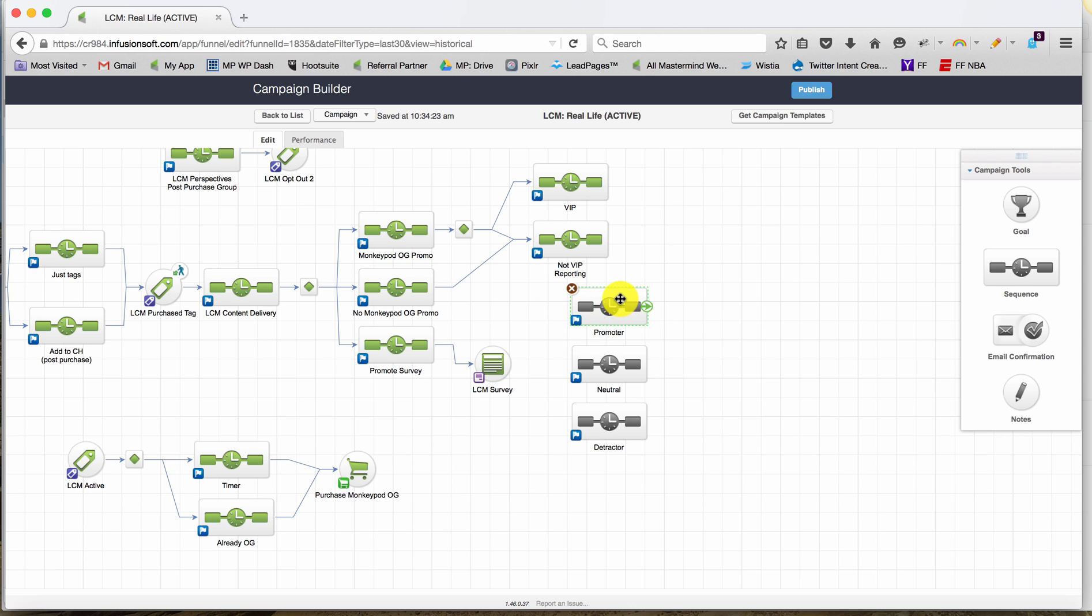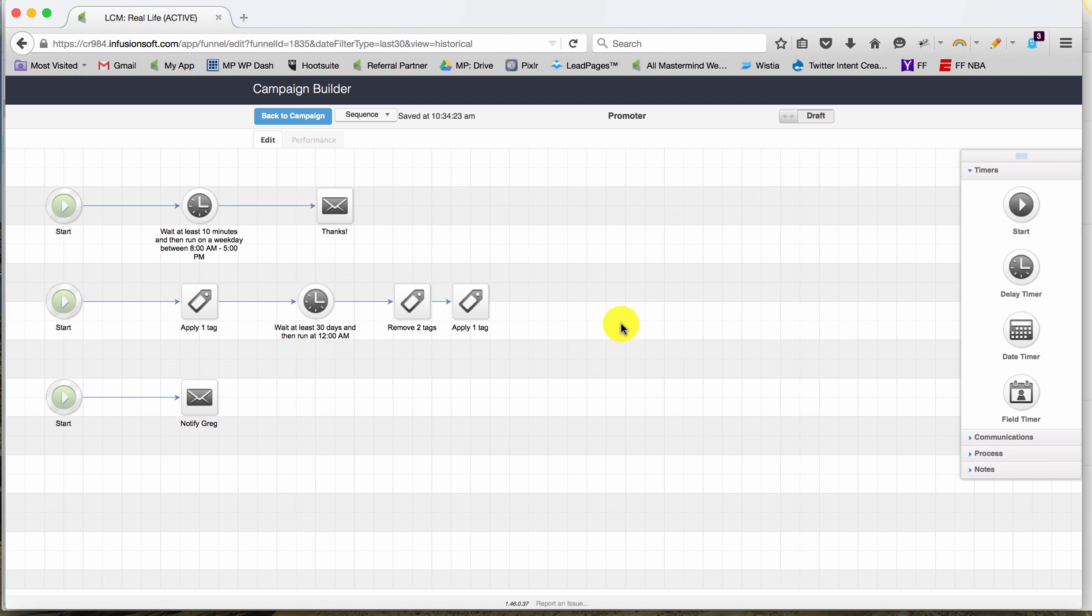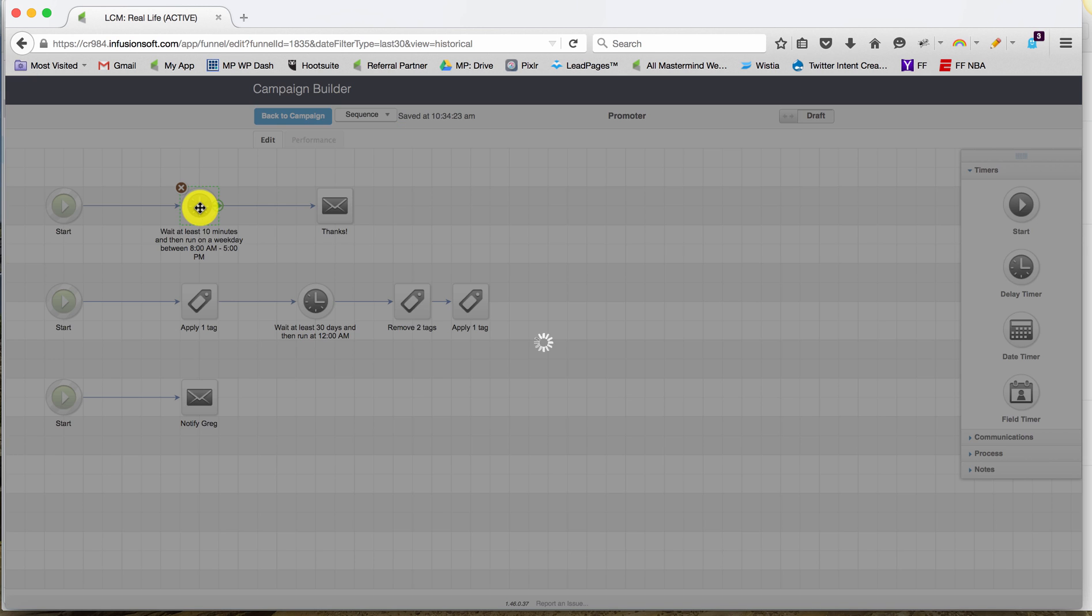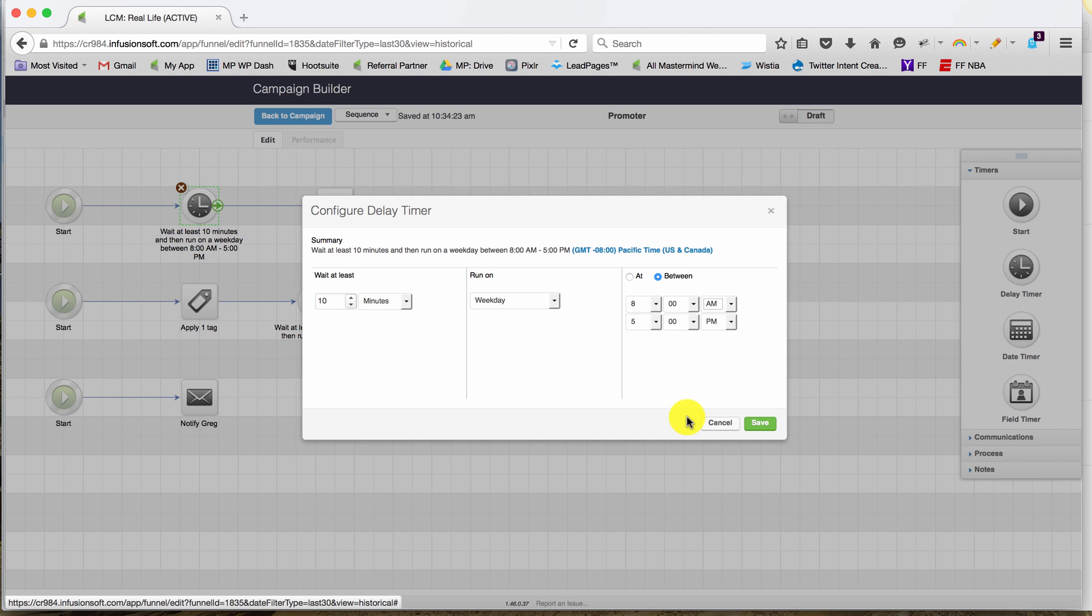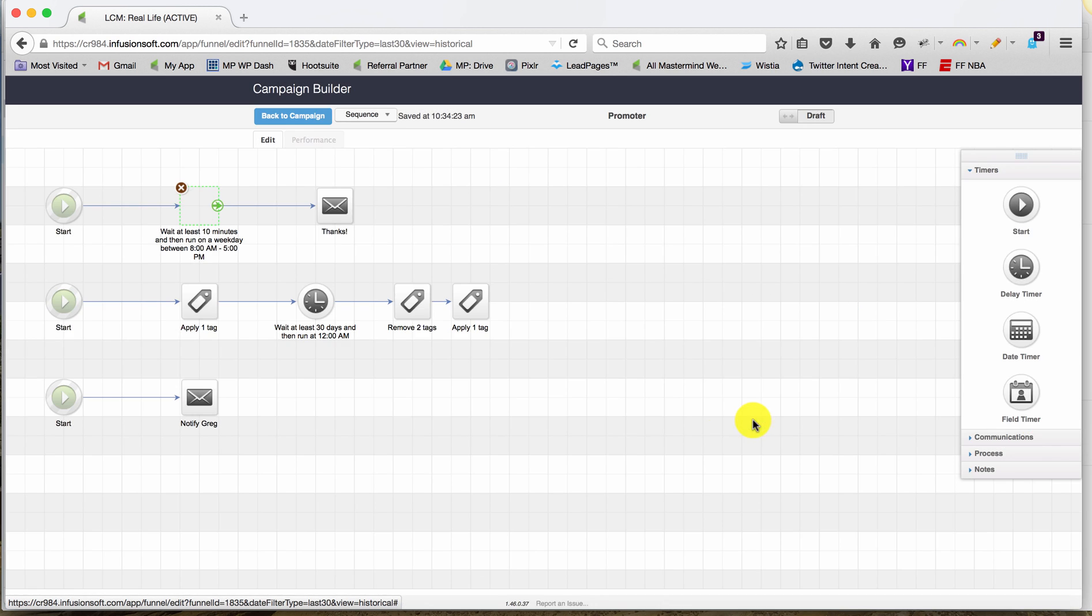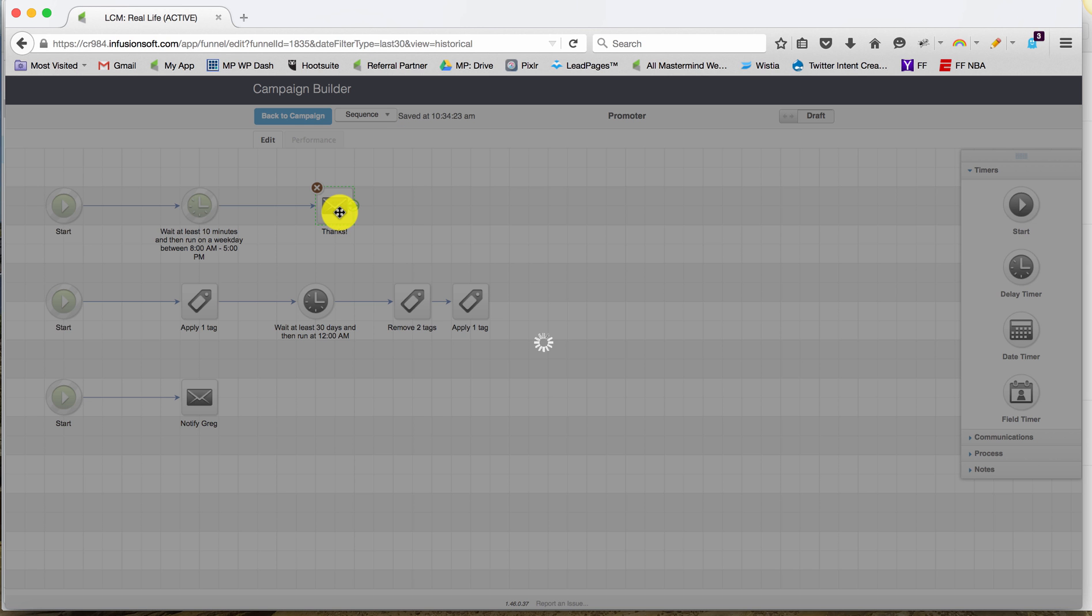Now the caveat here is if you're doing this, it's important to note that anything that was in this sequence will be replaced by what you're importing from the other campaign. But essentially what we're doing is we're copying or cloning a portion of a different campaign and just importing it into this sequence container. Now all of the elements are there, all of the assets are in this sequence.